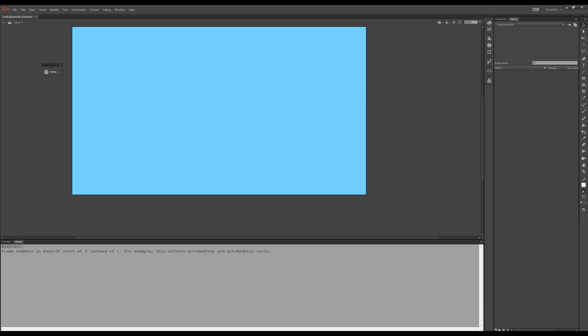In this small video I'll show you how to, in Animate CC, load an online picture, wait for it to be loaded and then display it on the stage.